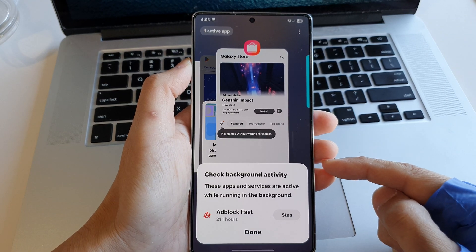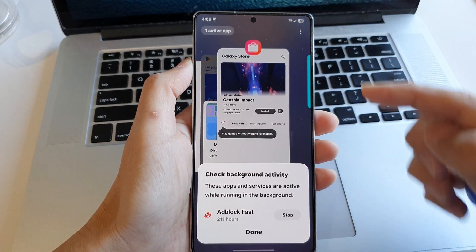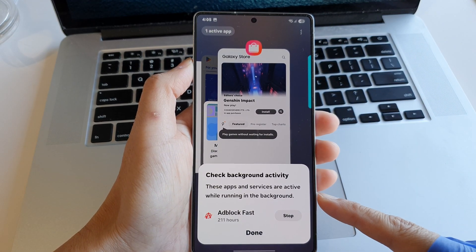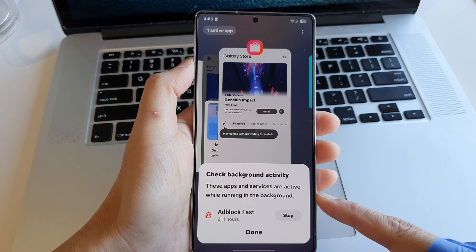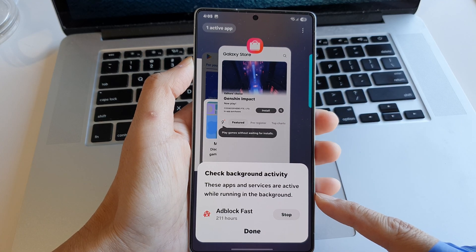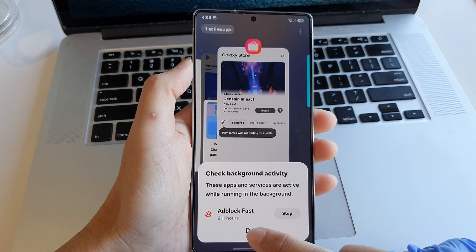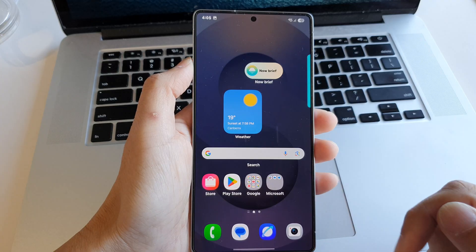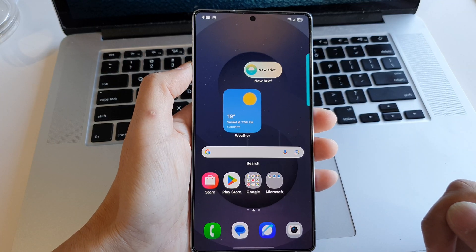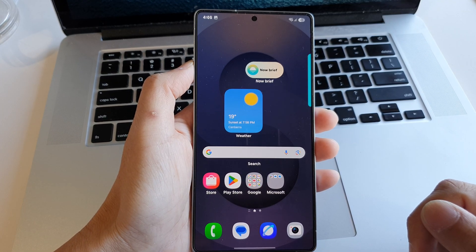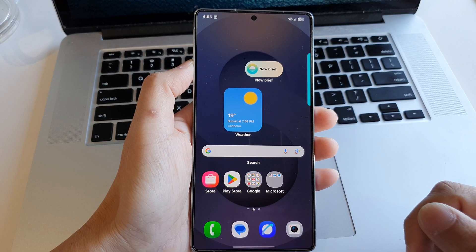How to check for active apps currently running in the background on the Samsung Galaxy S25 series. First, let's go back to the home screen by swiping up at the bottom of the screen.